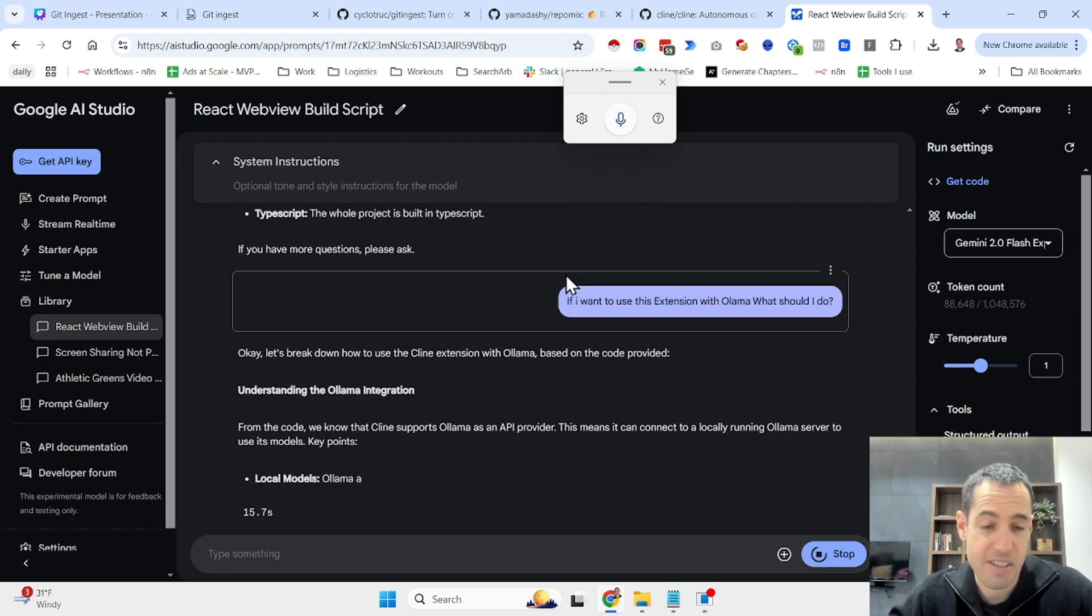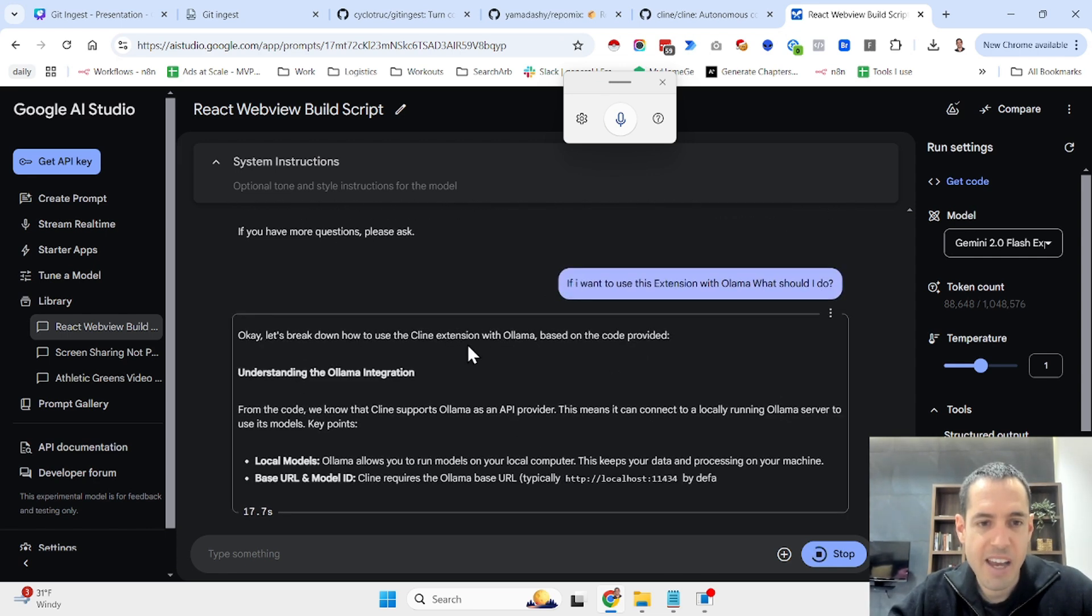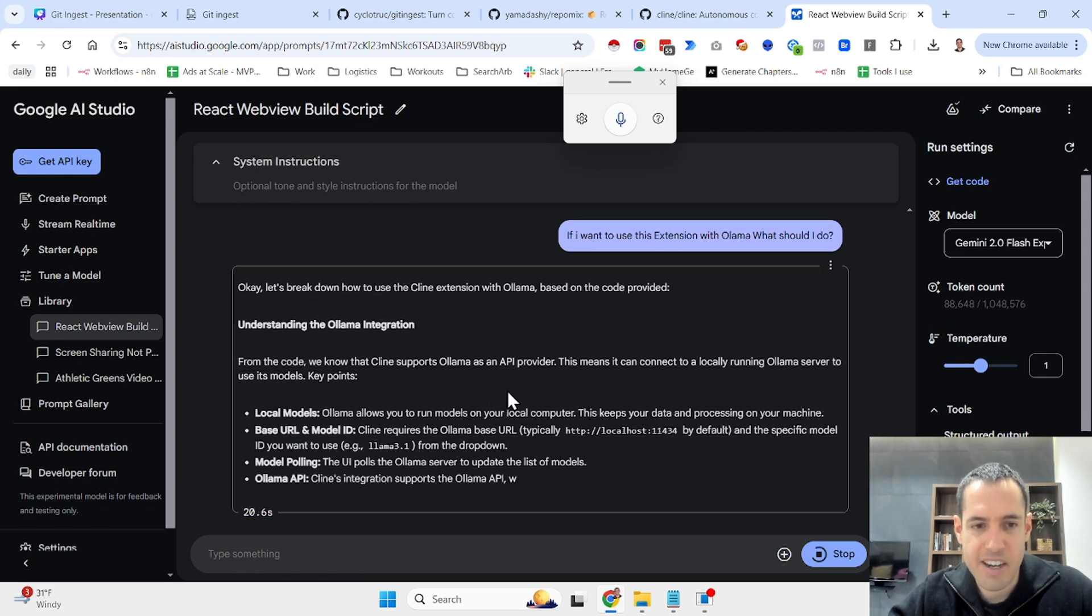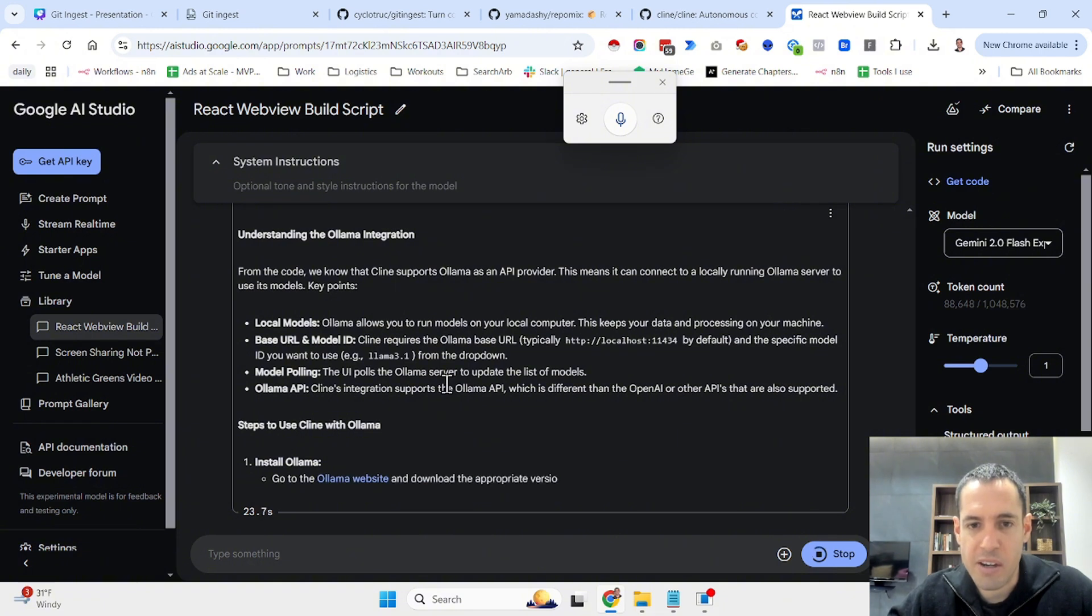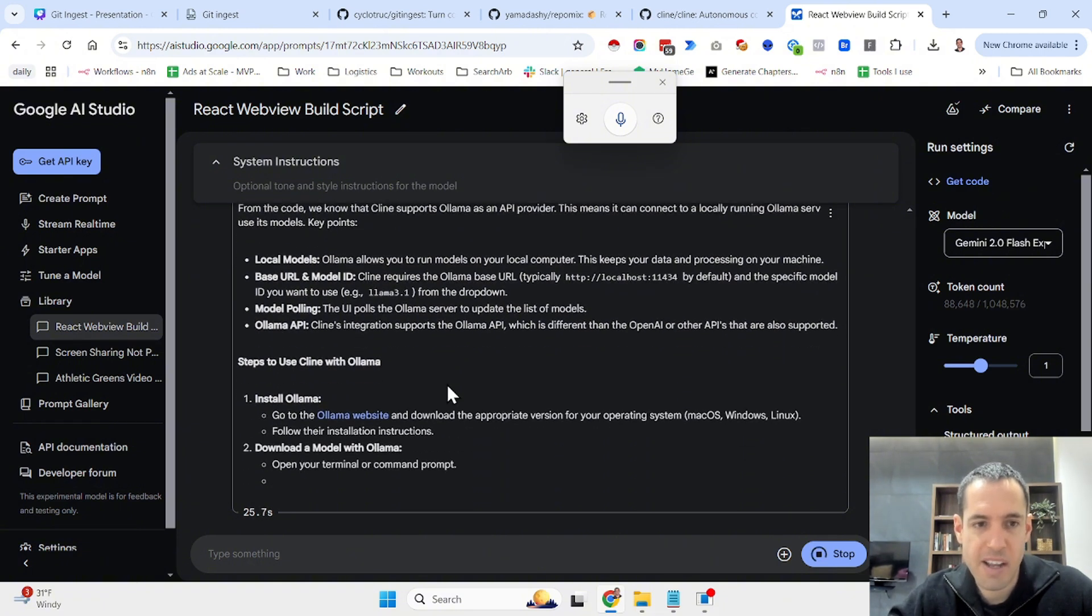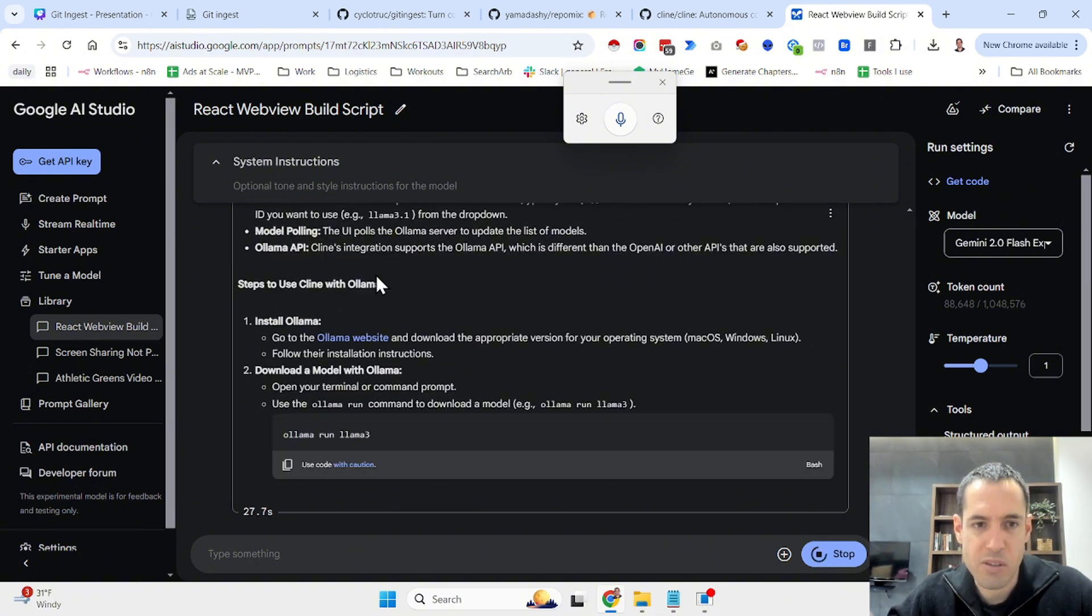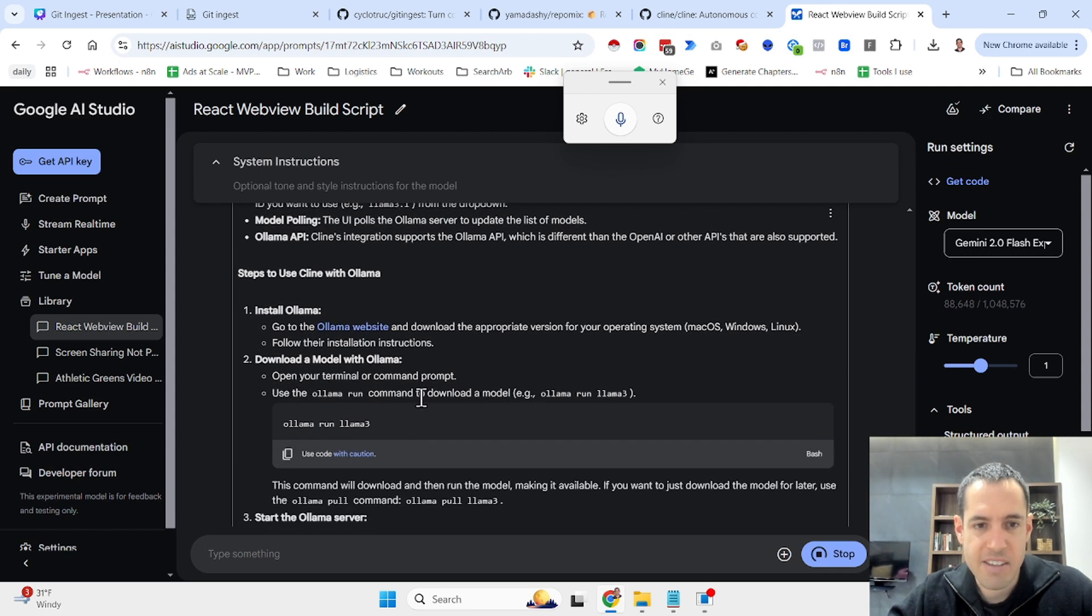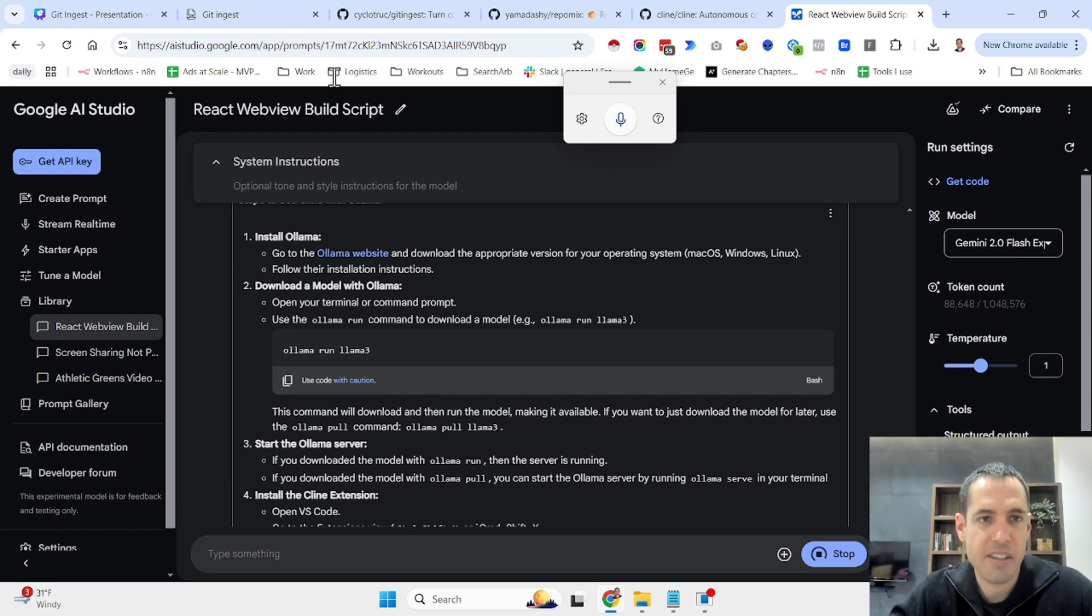Now it's looking in the whole code base, which is a text file, and it explains exactly the Ollama integration. So Ollama allows you to run local models locally. Then what you need to change in terms of the base URL, etc. Steps to install and everything is fetched from the GitHub repository of Klein.